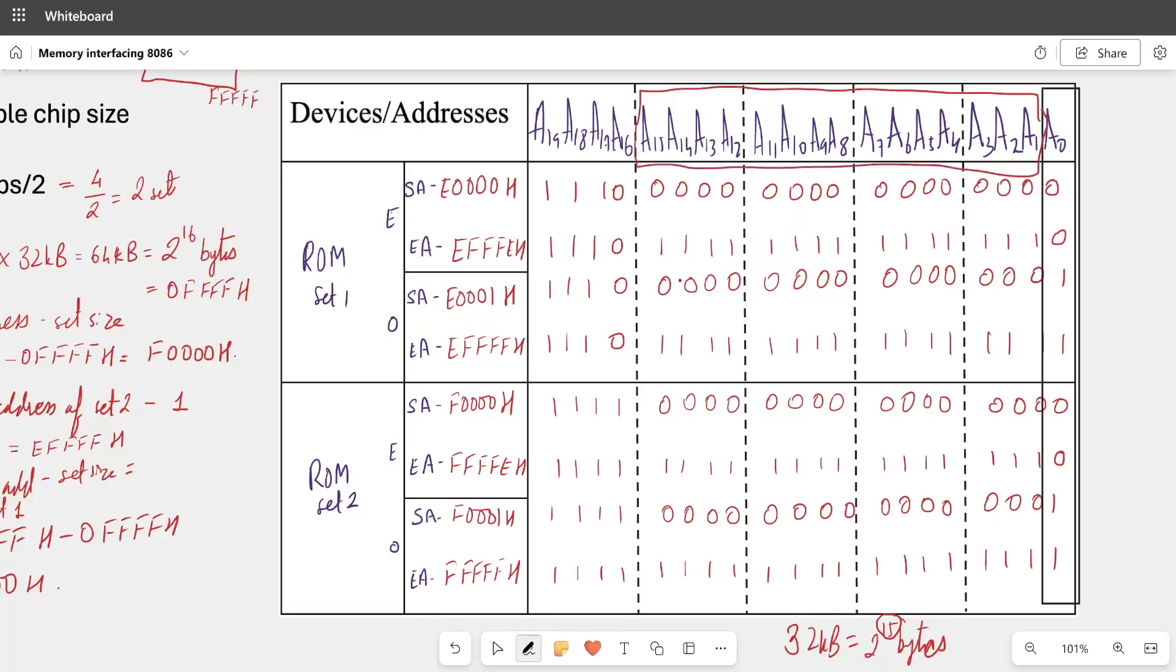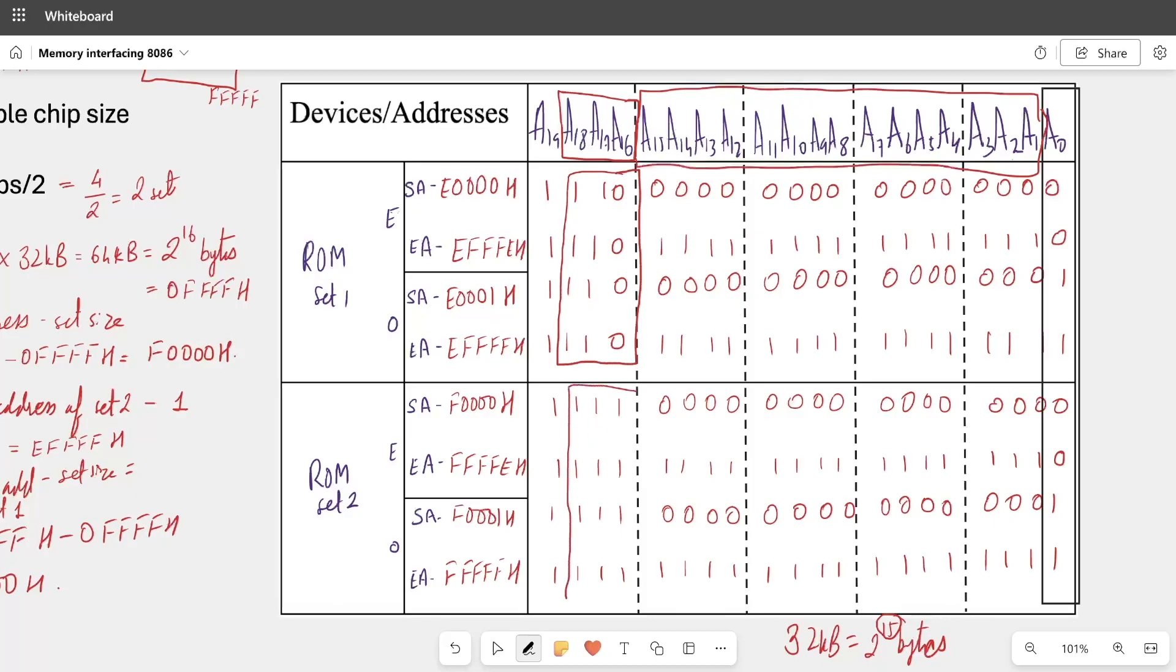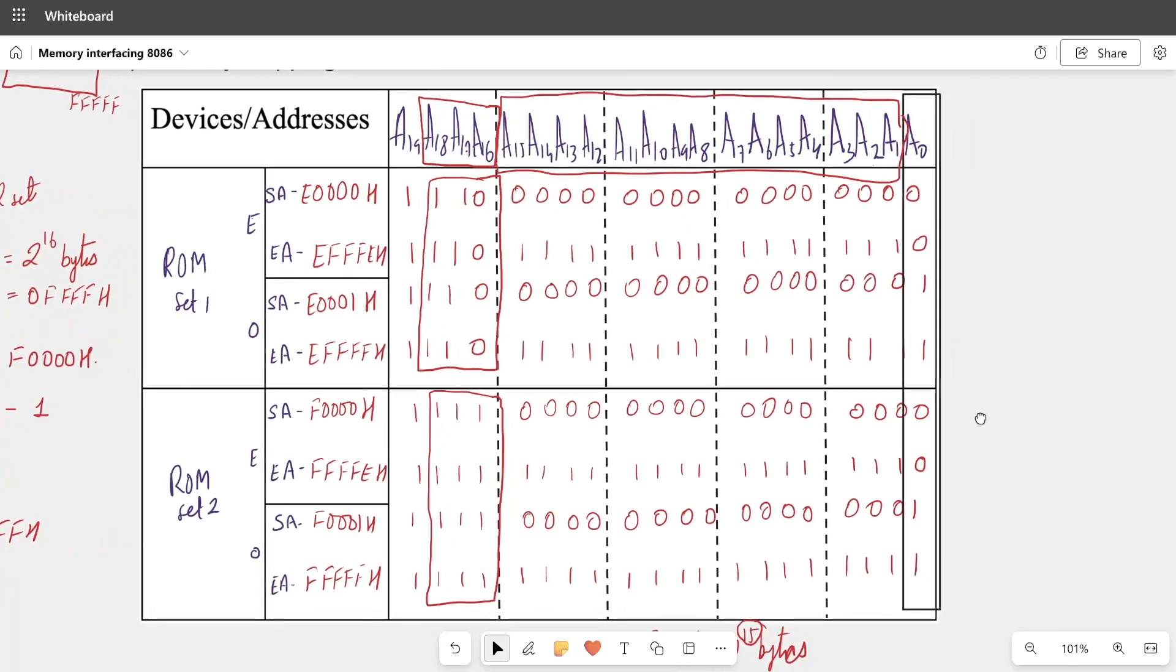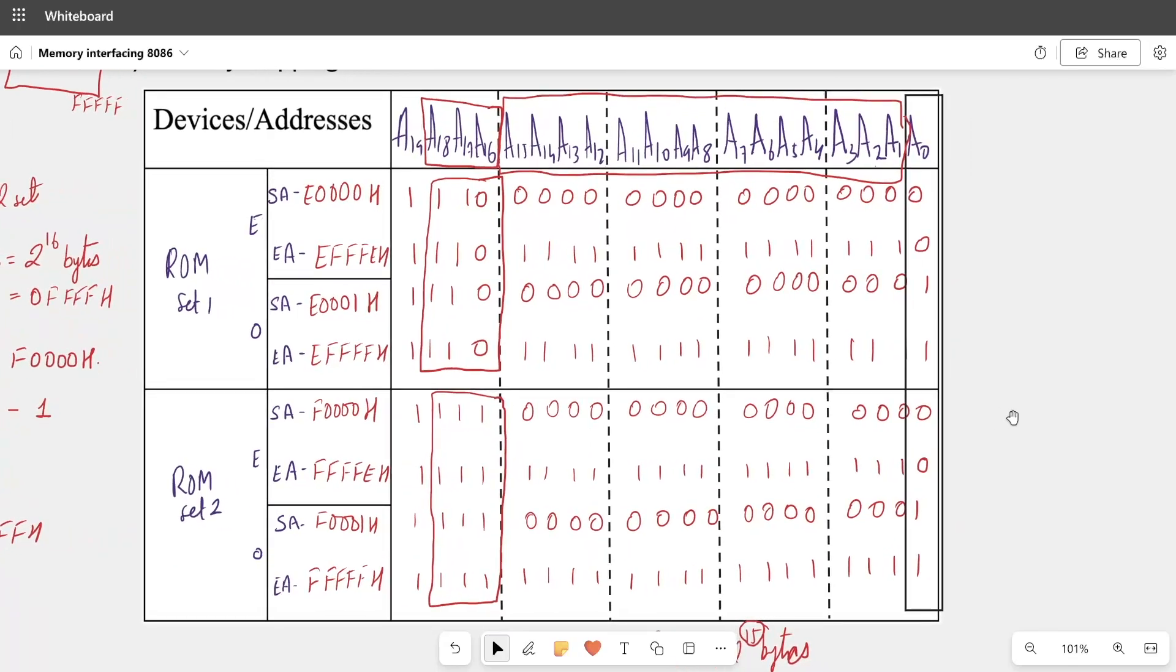So the chips that we are using 32 KB, we will give A1 to A15 address lines. And last, we have to decide the decoder line. So decoder line is very obvious: 16, 17, 18, these three we can use for decoder line, which is A16, A17, A18, and then A19.